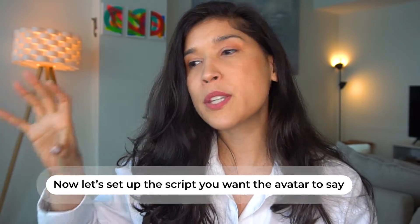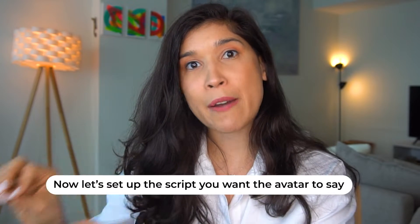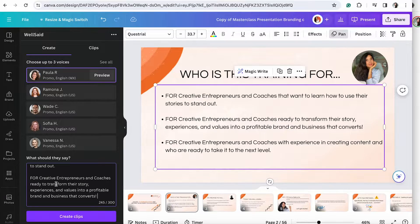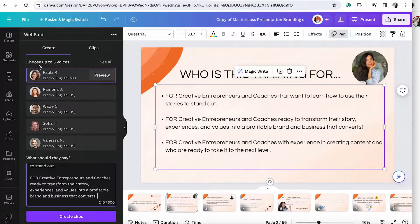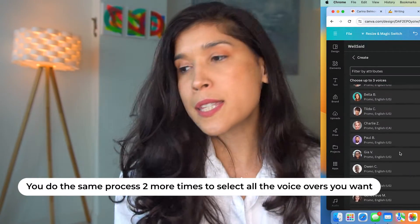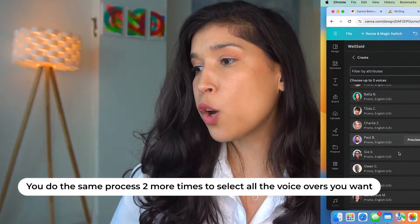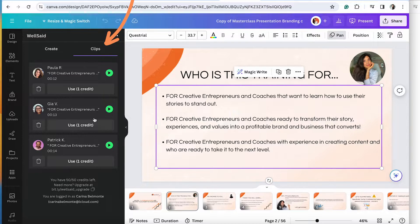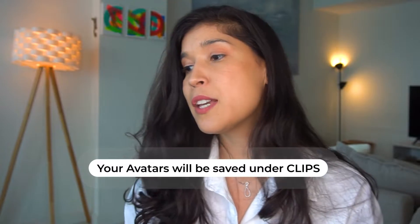Now's the moment. Grab the script that you want the avatar to say, put it right there, select the avatar, push play, and listen to it. Do that to select all three of them. Once it's done, you're going to go to Clips — that's where all three AI voiceovers you selected will be saved.